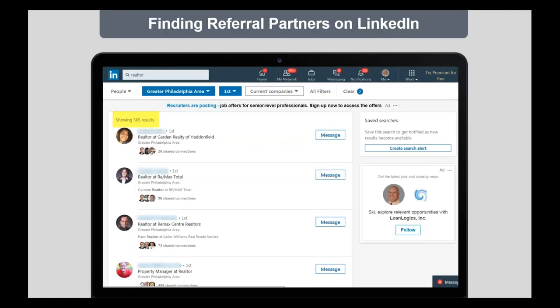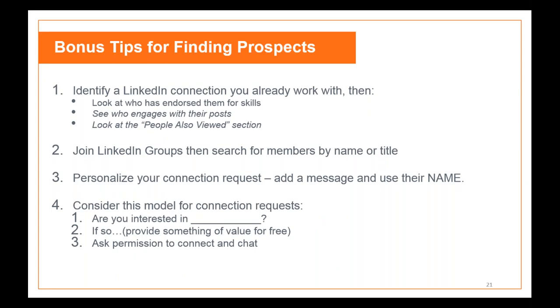By doing that search, you can get 565 results — and these are not random people. They have some connection to you, you can see those shared connections, and you have somewhat of an 'in' because you know the same people. It's not a cold call. This is just one way to use the search tool with LinkedIn, and there's nothing special to pay extra for — you have the ability to do this now.